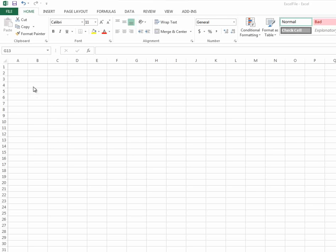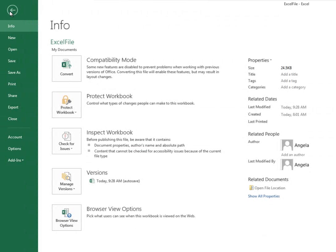To open a template that you've saved within Microsoft Excel, go to the File tab, or if you're using 2007, the Office button. Select Open.